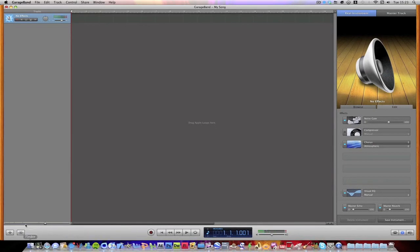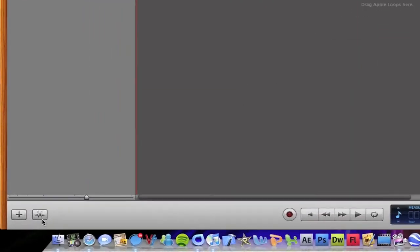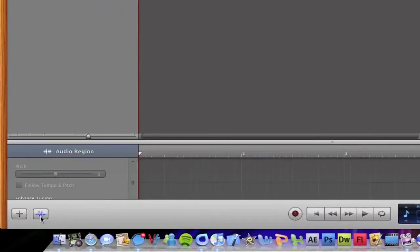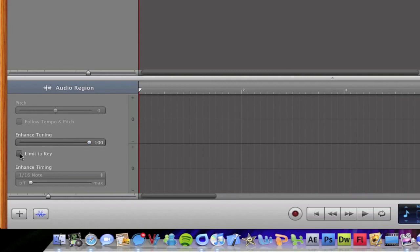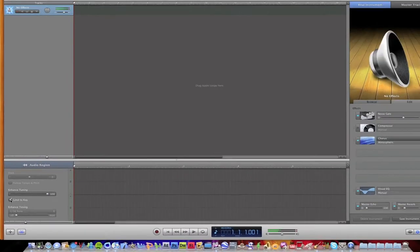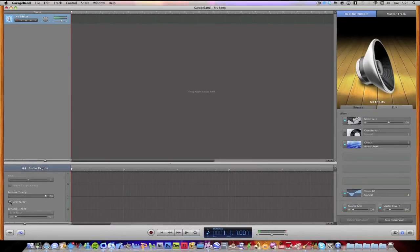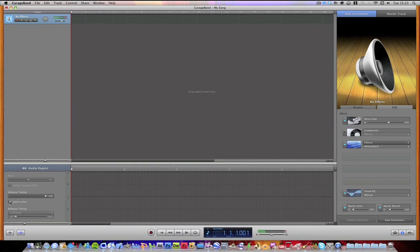And basically done. Now all you need to do is go to the editor down here and then turn enhanced tuning all the way up and put limit to key on. And now when you're talking, you have a high-pitched voice. You would be.